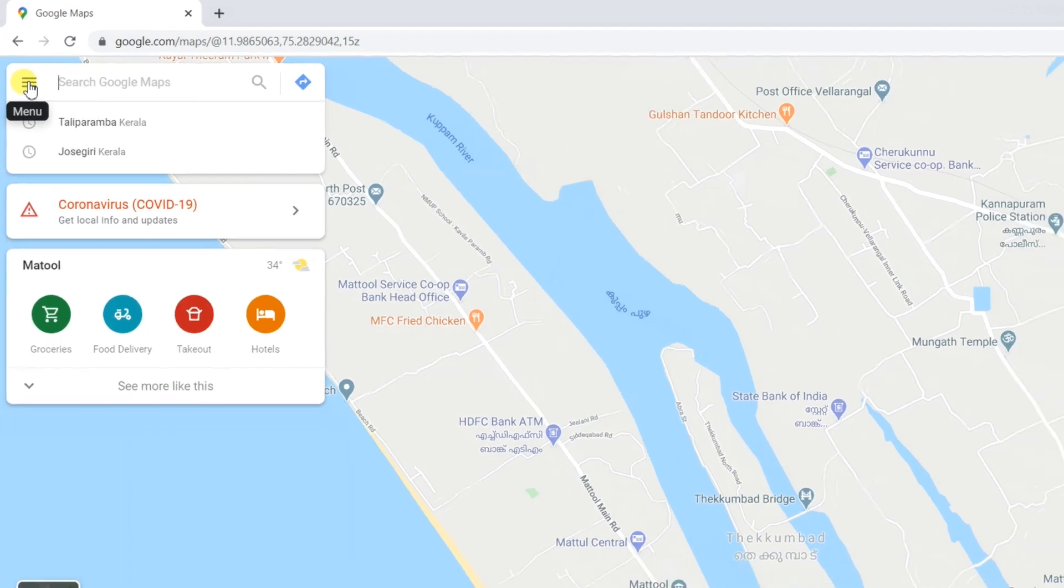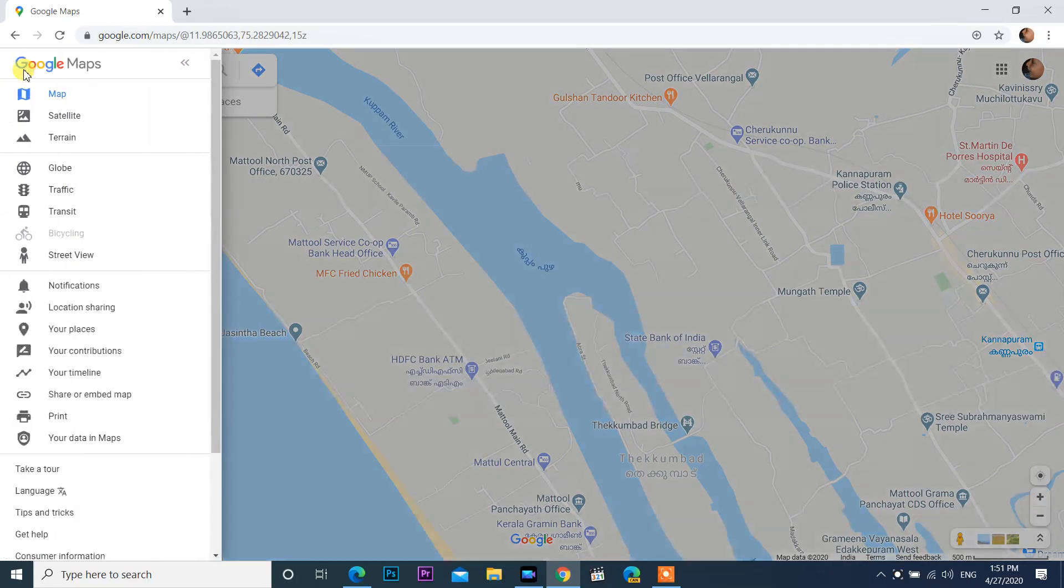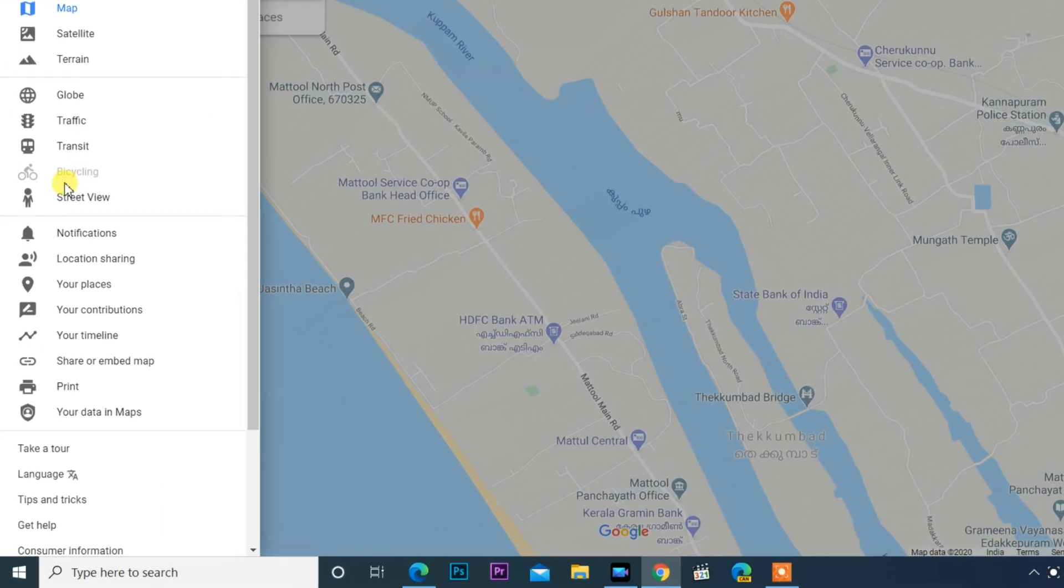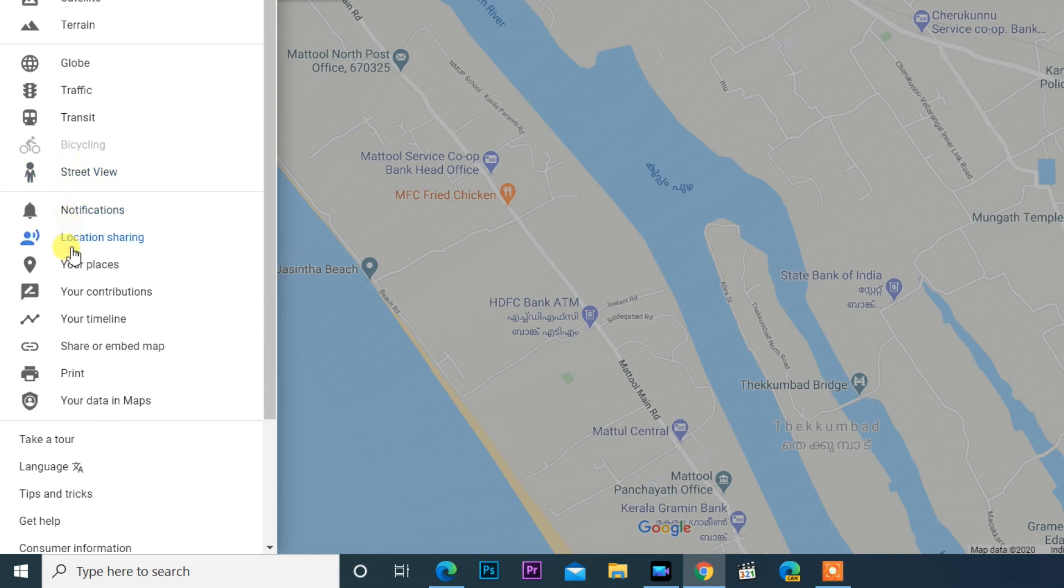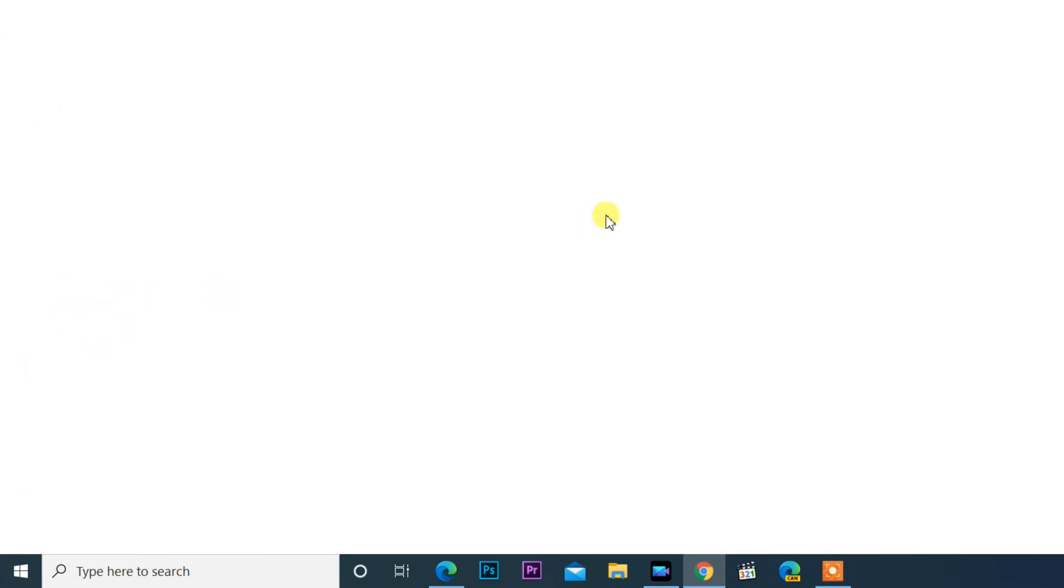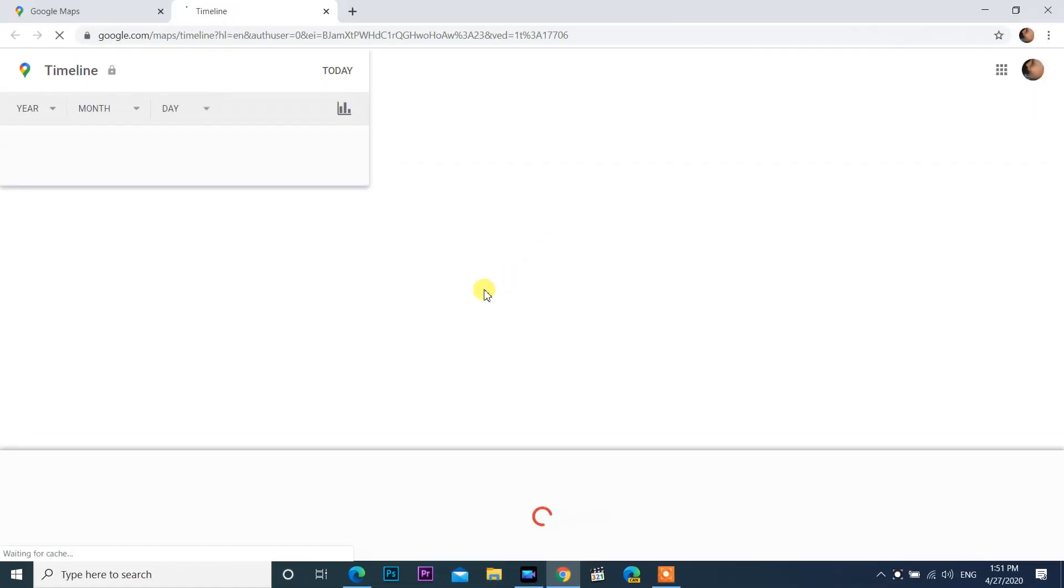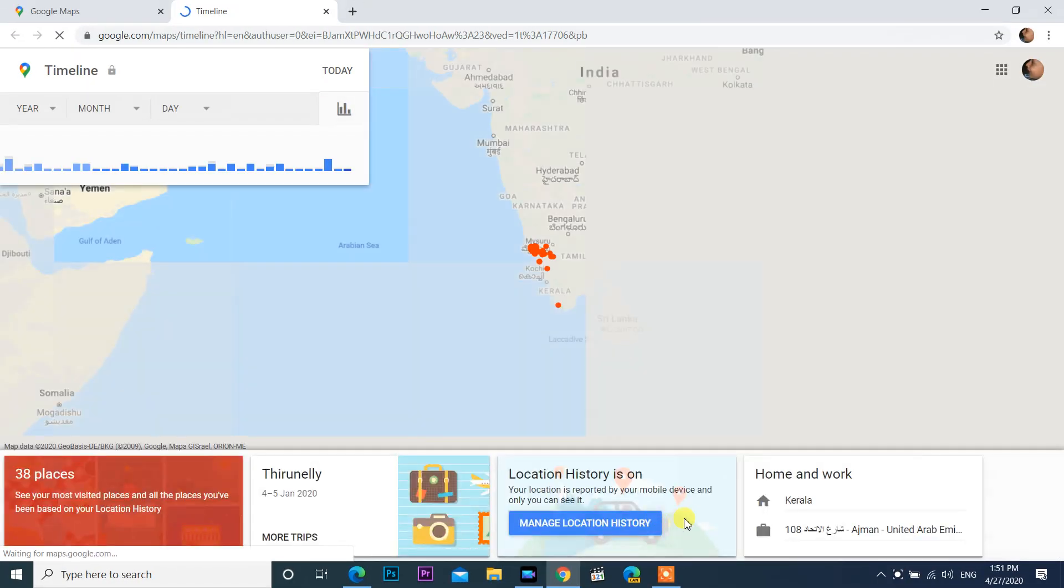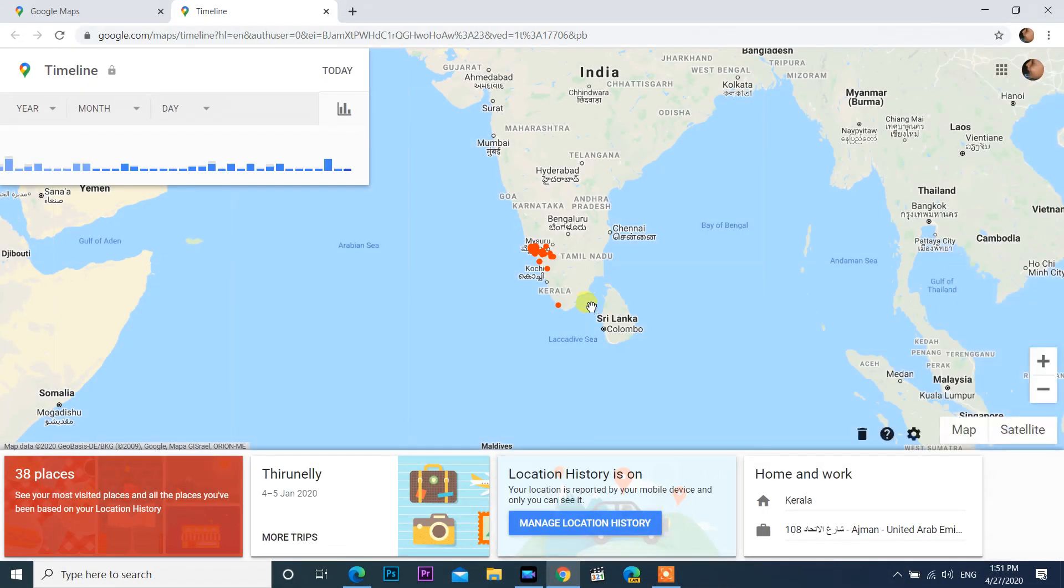Click on the three horizontal lines at the top left corner of your screen and a new menu will appear. Select your timeline from this menu. On the top left corner, select the specific date you need.